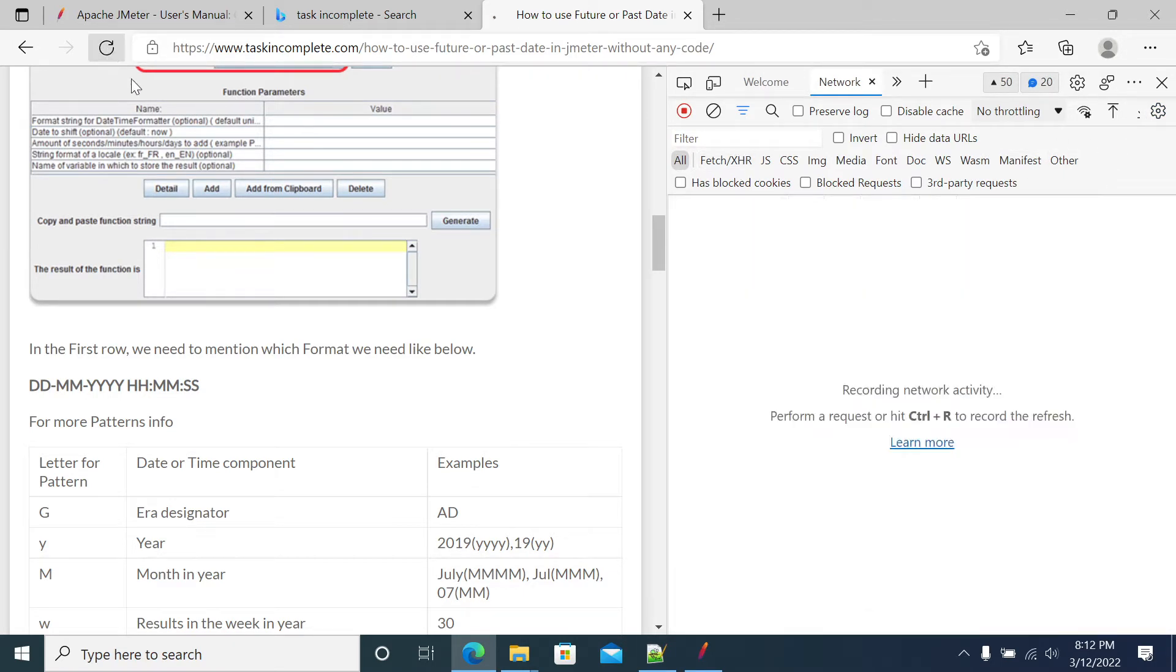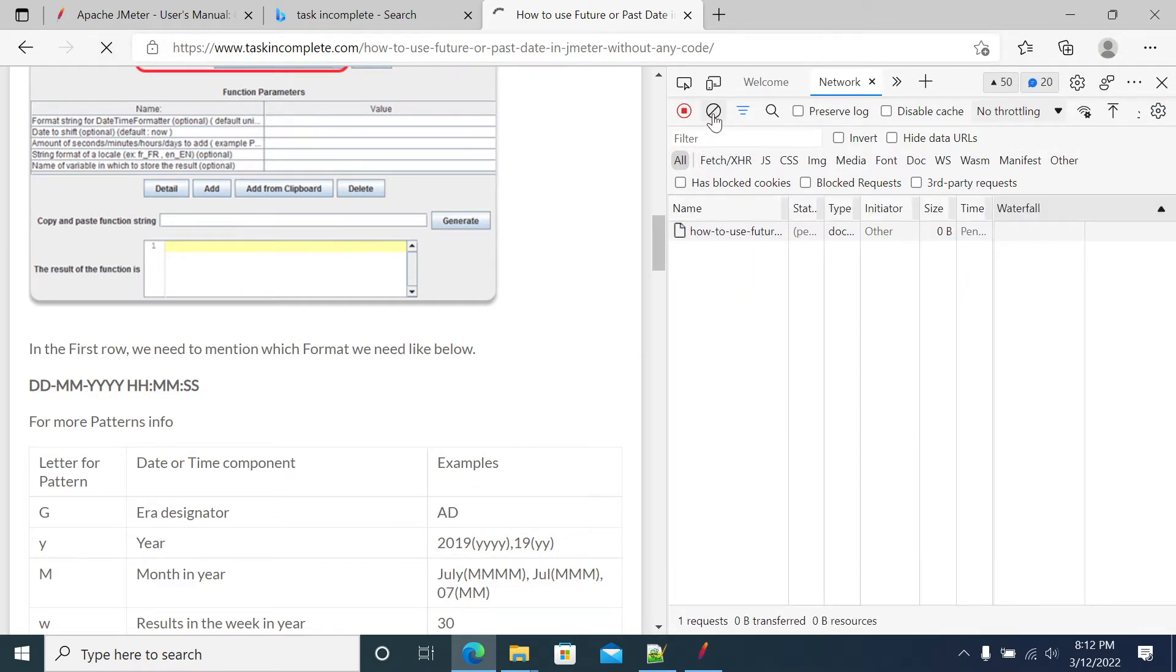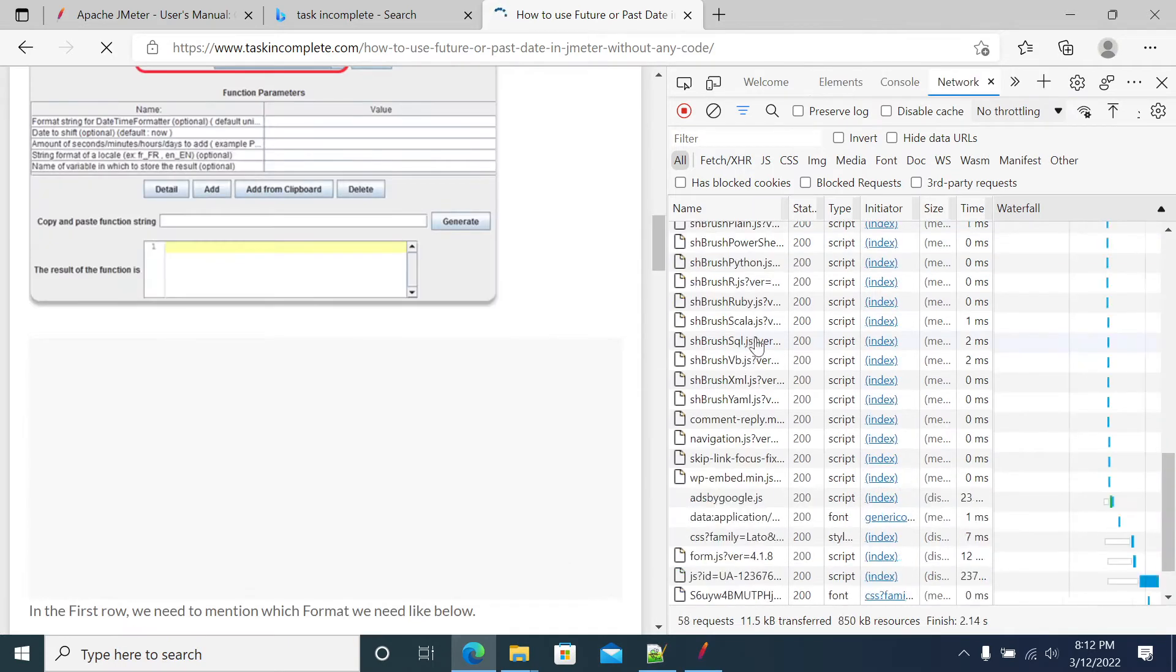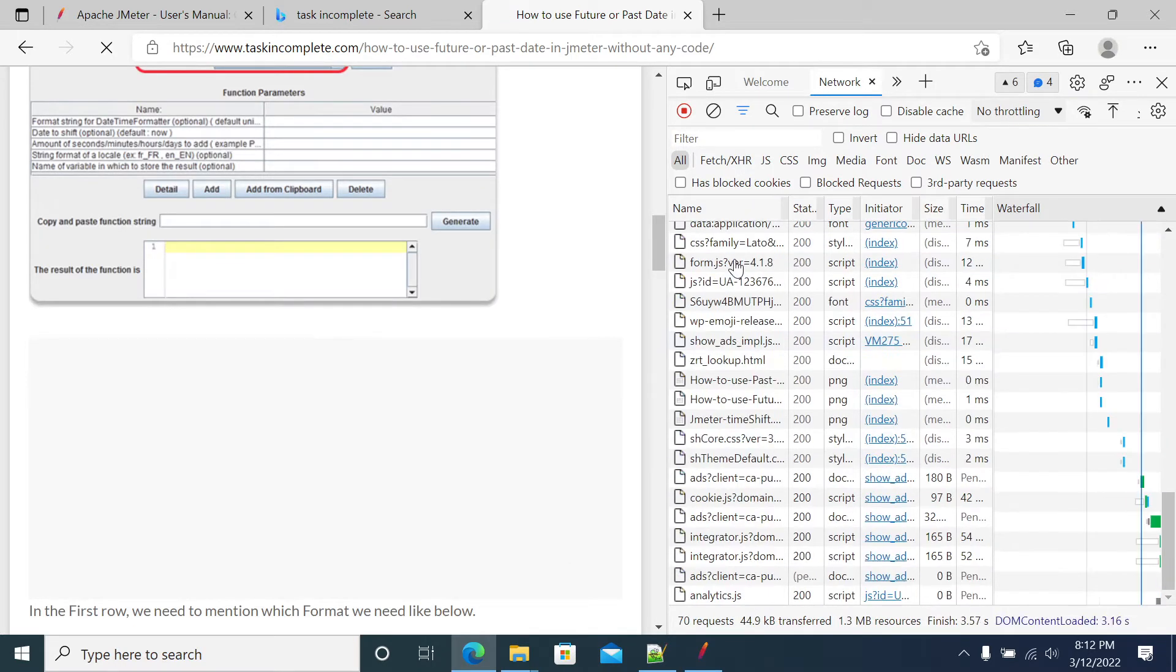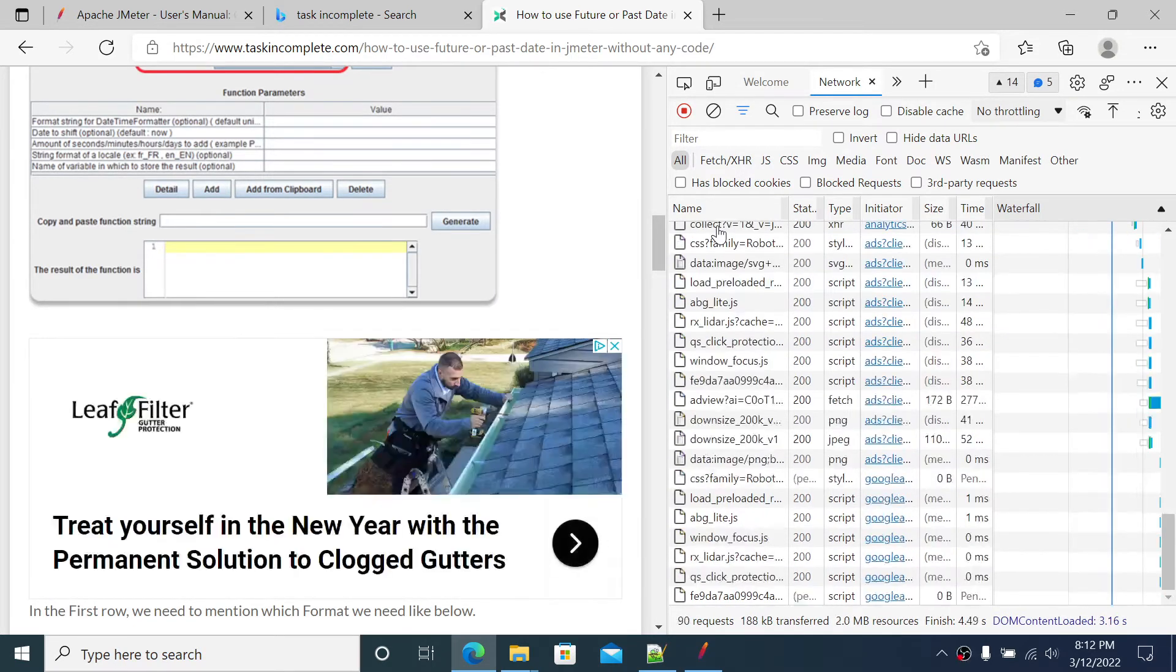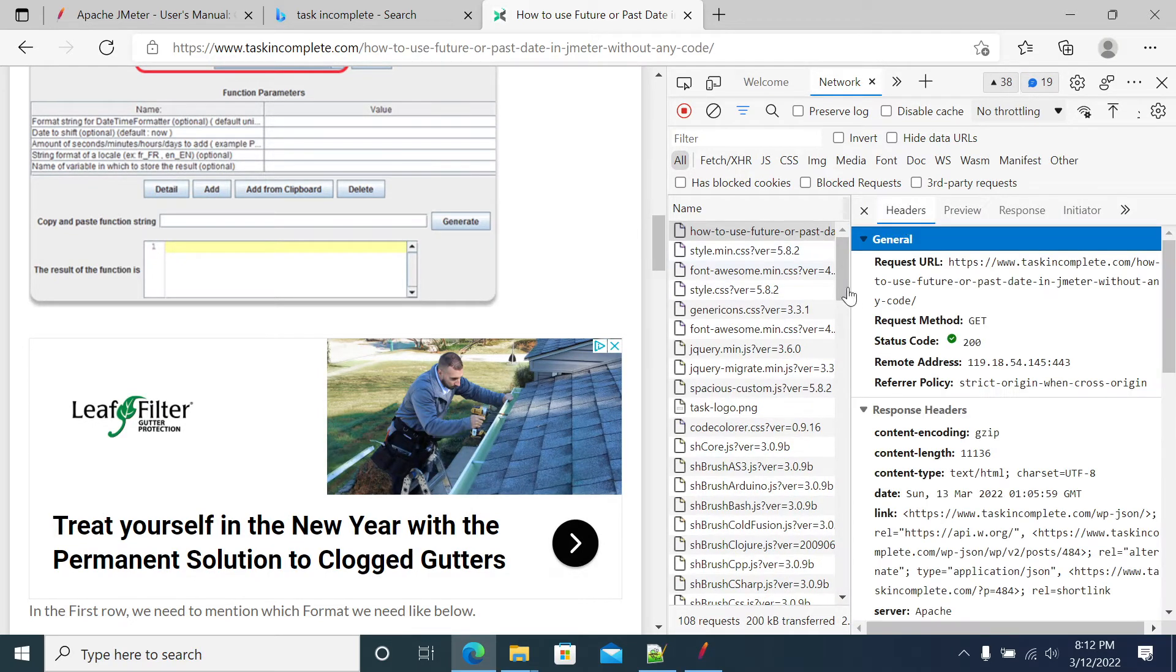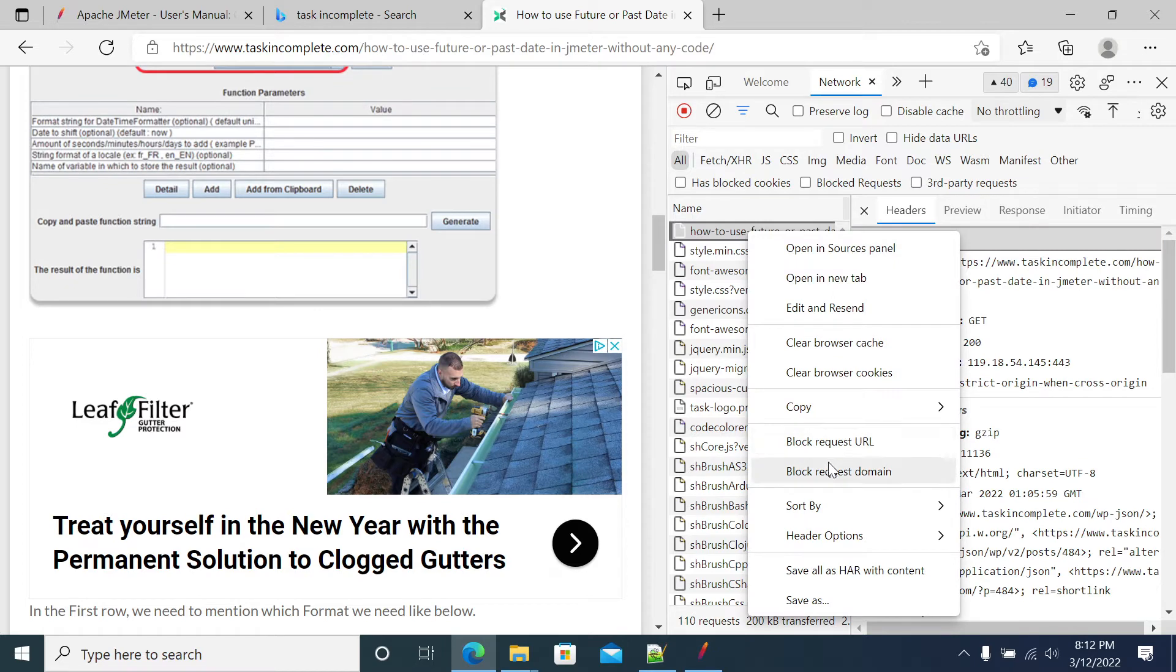Okay, so just I'm refreshing this. We've got one request here. So in this request, we'll take this request as curl command.